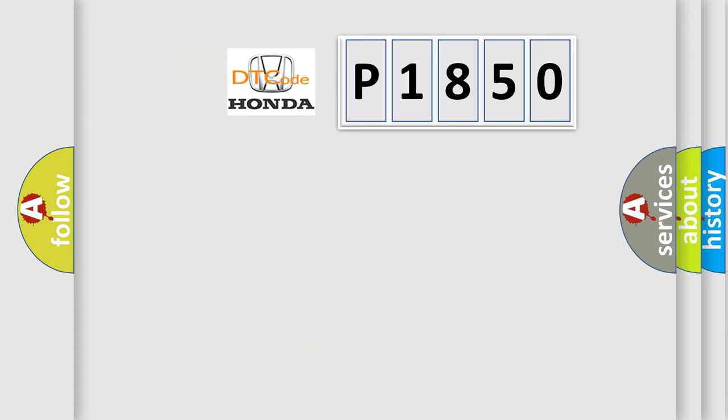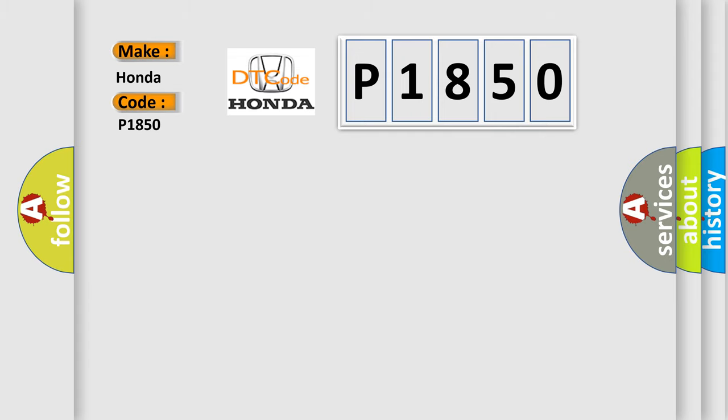So, what does the Diagnostic Trouble Code P1850 interpret specifically for Honda car manufacturers?